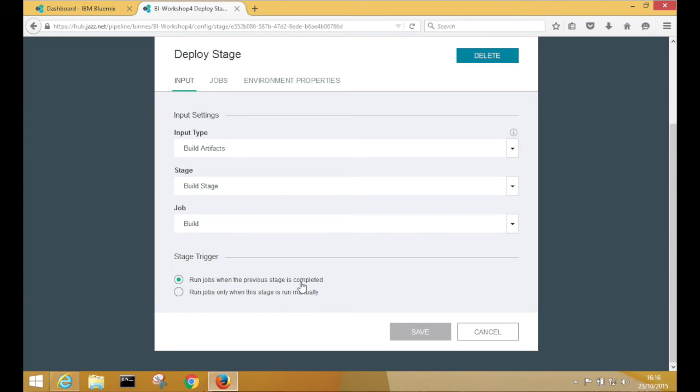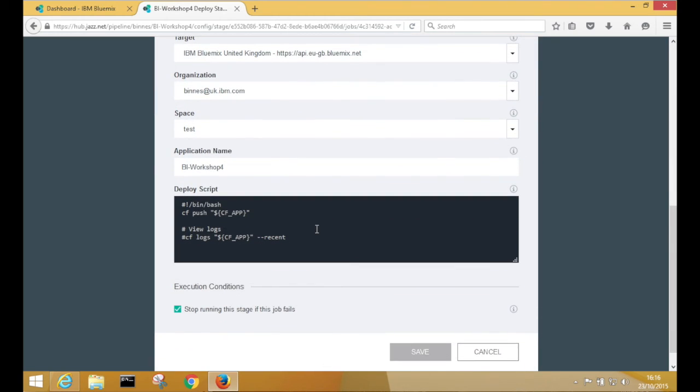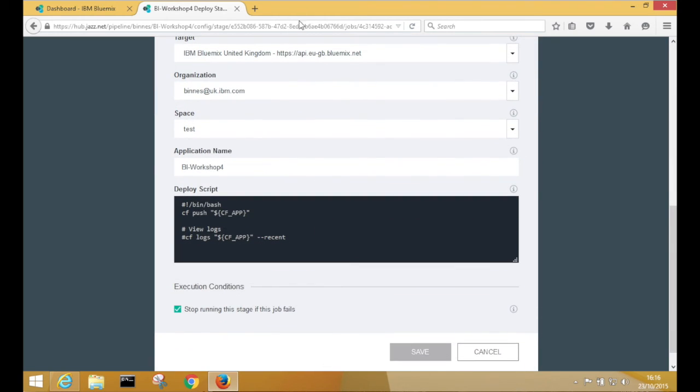And this stage is actually going to deploy into Bluemix, into MySpace, this application.